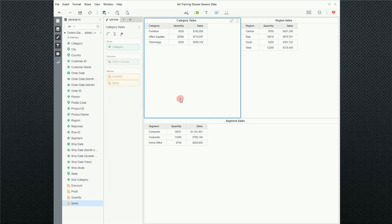Now I have a report that has category sales in the upper left, regional sales in the upper right, and on the lower half of canvas, I have segment sales.